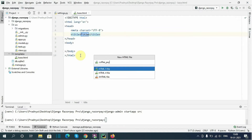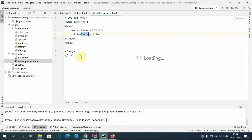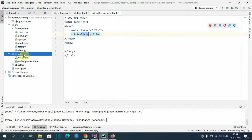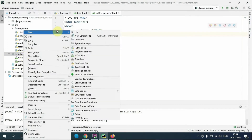I will also create 'coffee_payment.html'. This template will show the form to take payment from the user.